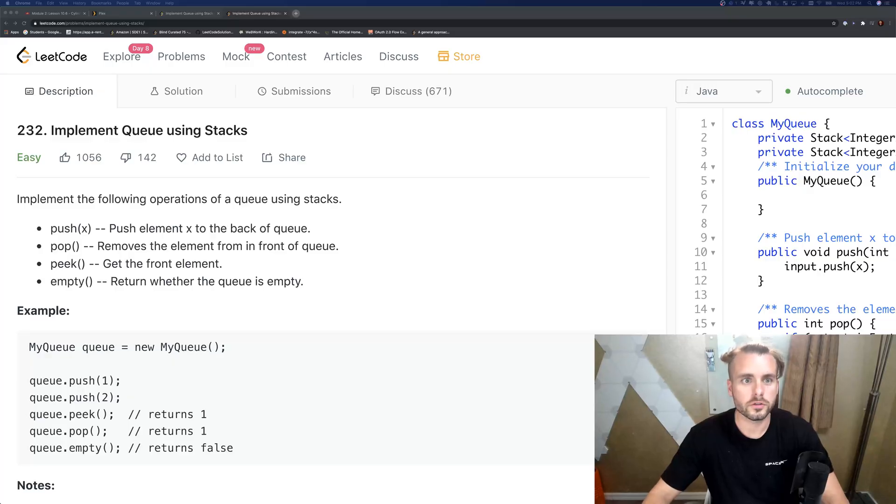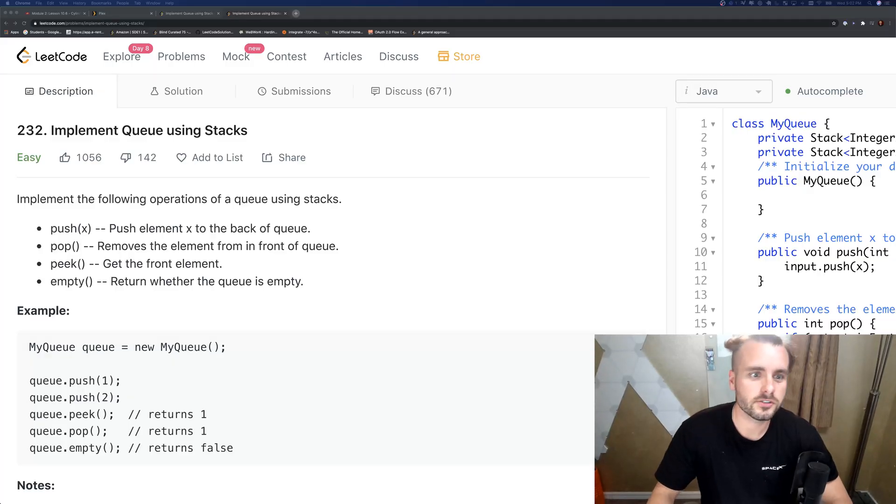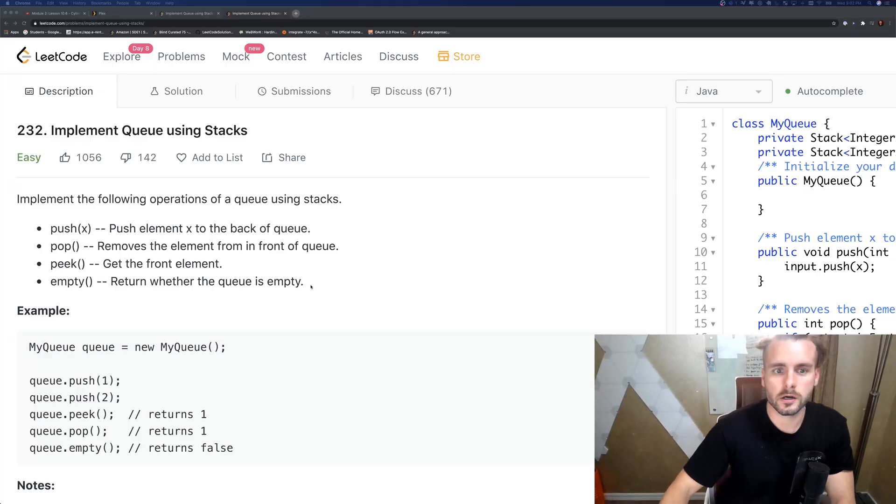What is up guys, Xavier Elon here. Today we are going to be going over implement queues using stacks on LeetCode. It's an easy problem. Please subscribe if you haven't already, check out my channel, I do tutorials almost every single day and smash that like button. Let's jump right into it.